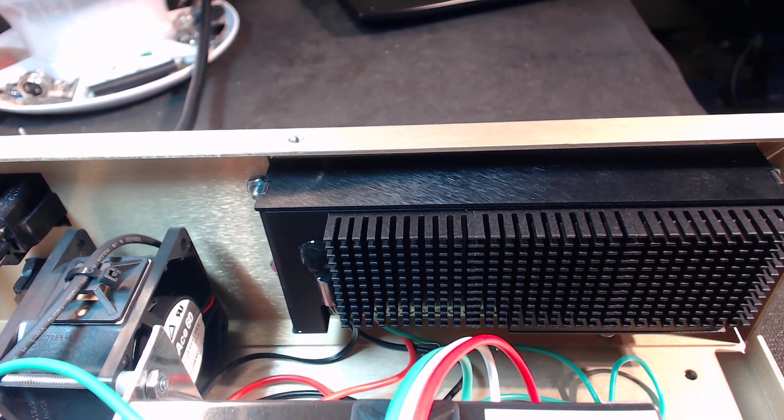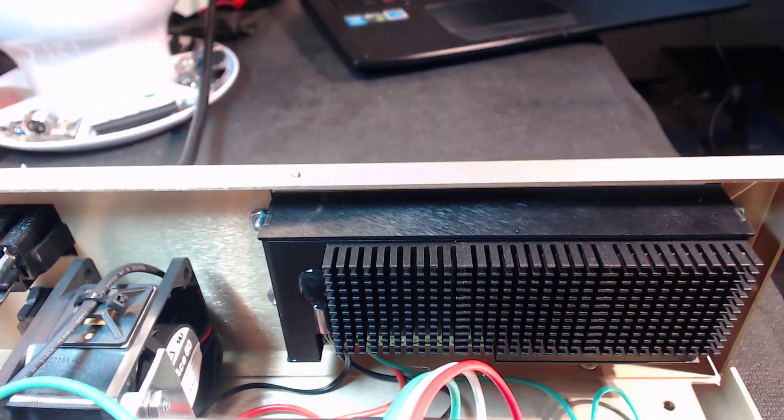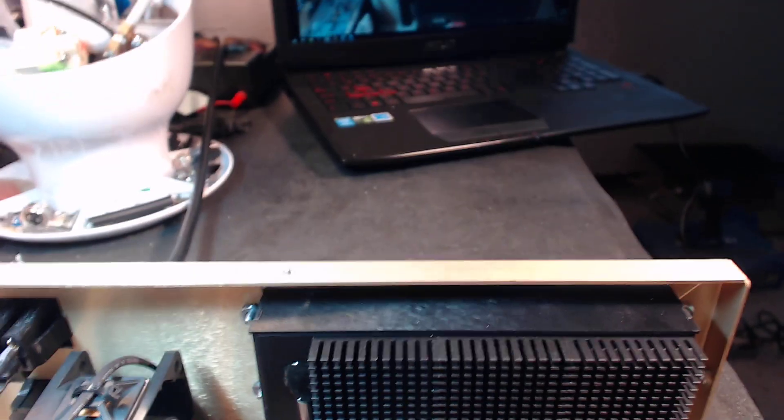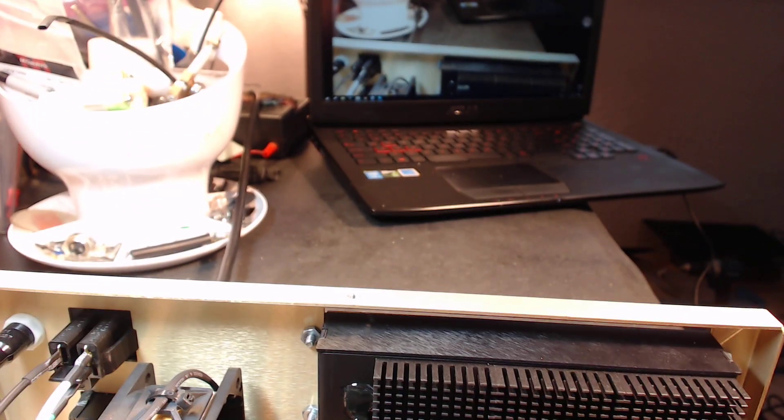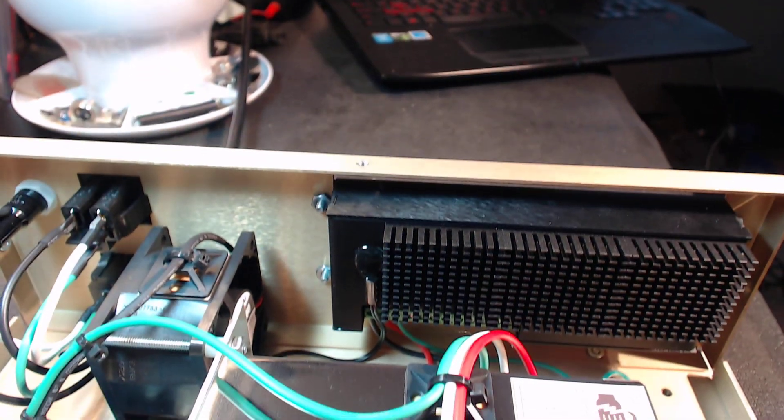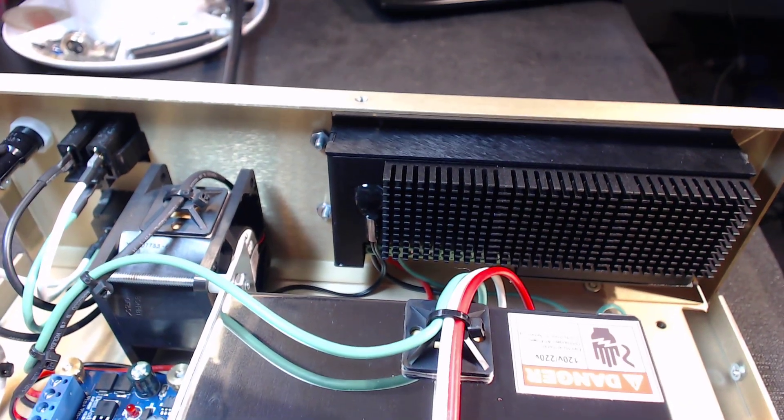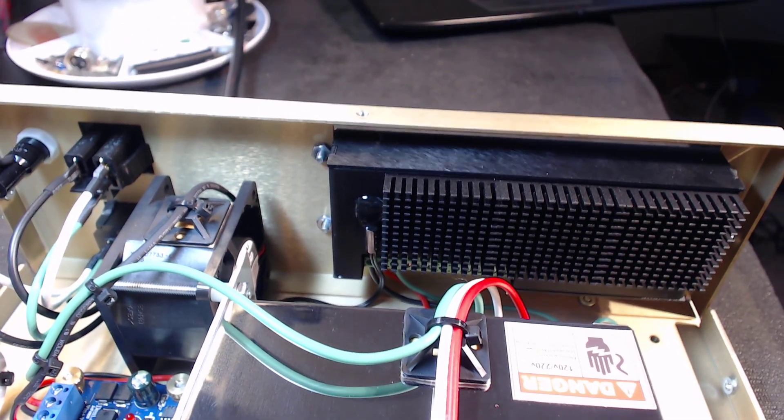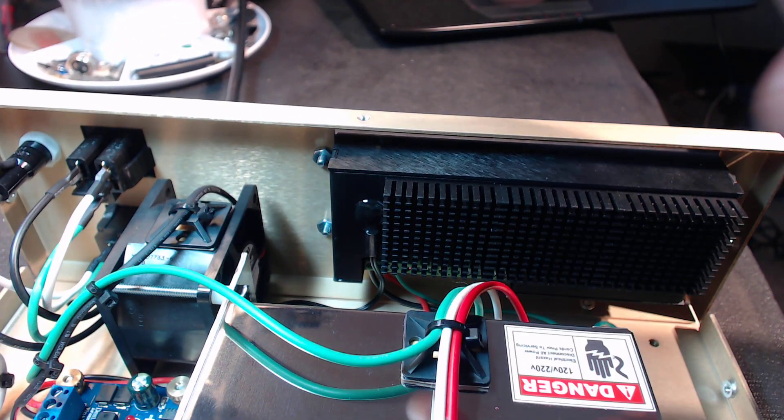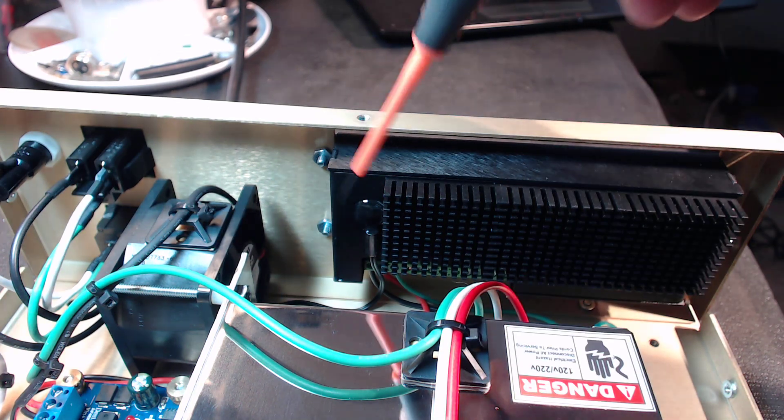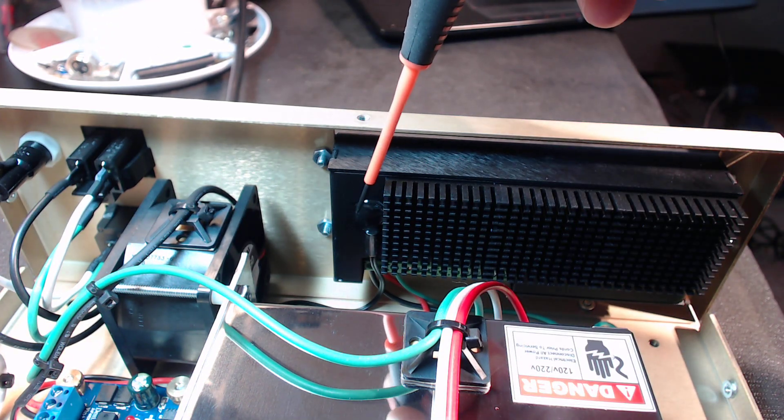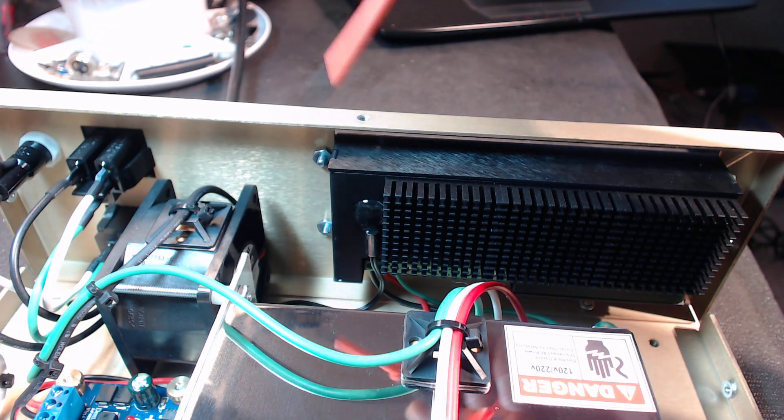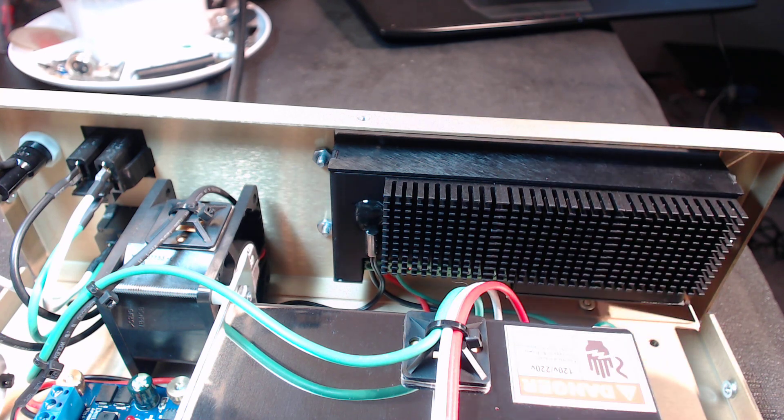So just keep that in mind when you guys go to mount your own. A real easy way to check how this unit becomes active is to utilize an actual heat gun and you can just heat the actual thermal sensor up really quickly and you can see it'll become active.